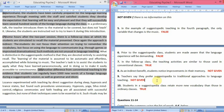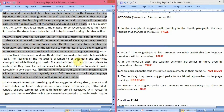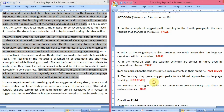Question 9: teachers say they prefer suggestopedia to traditional approaches to language teaching. In the passage, the teacher's task is described, and similarities and differences between suggestopedia and conventional classes are discussed, but there is no mention of teachers' preferences. So the answer is Not Given.